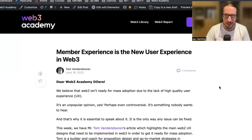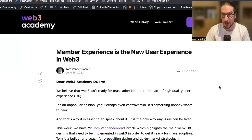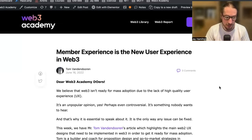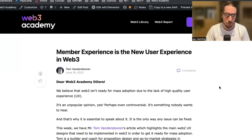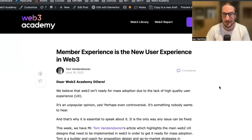Today, we're going to chat about member experience. Is member experience the new user experience in Web3? We talk a lot about user experience and UX and the problems that Web3 is facing. Initially, the big issue we foresaw was scalability of blockchain, but we've pretty much solved that. We've got great innovation happening and scalability is not really the issue anymore.